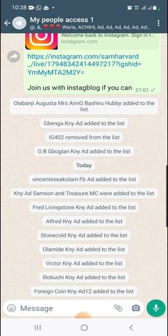Remember, I taught us that any message you send on your broadcast list delivers to all the contacts on your list. So how do you upload a file, a video, or a picture on your broadcast list?